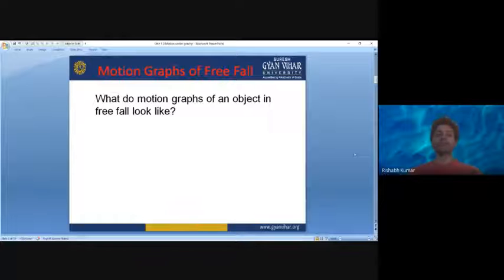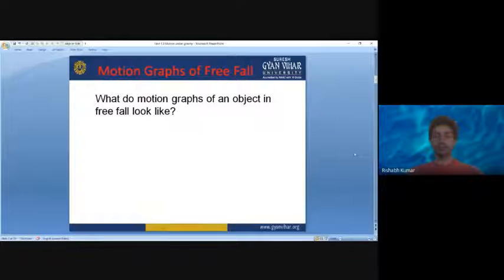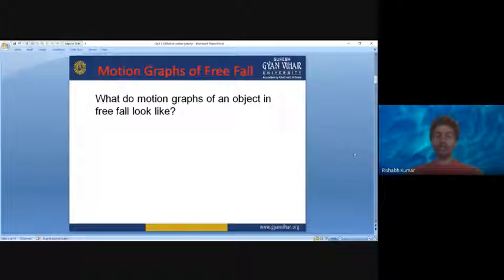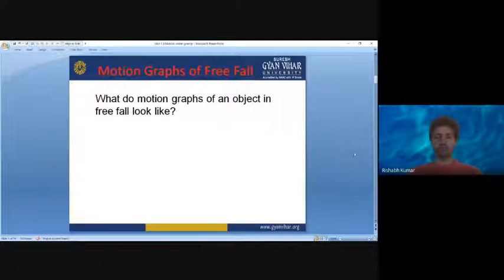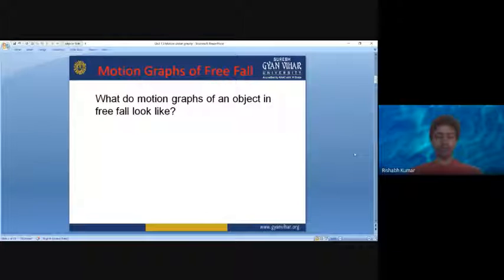But when velocity is not constant but is changing constantly, how would the graph look like? It would look like a curve — something like that of a square curve.